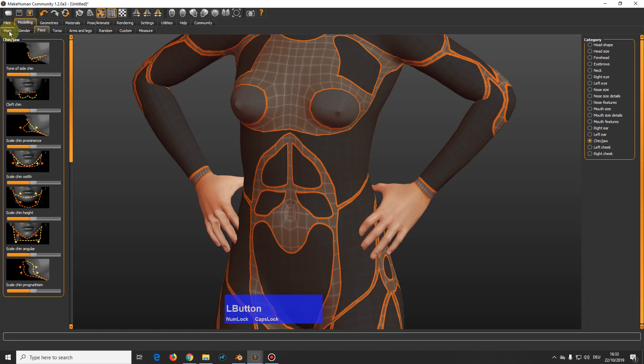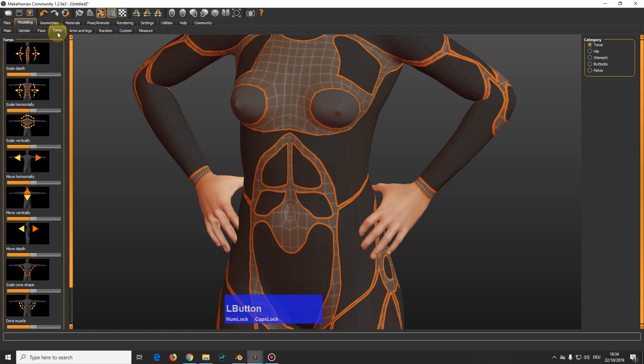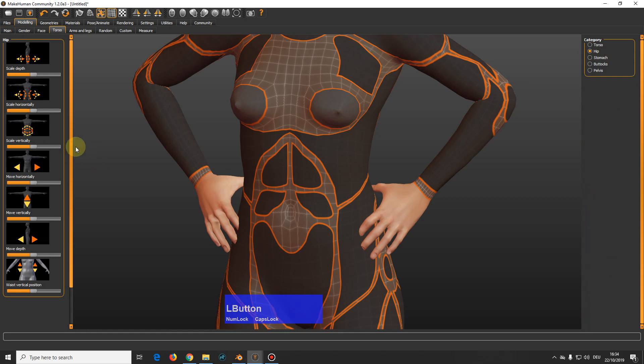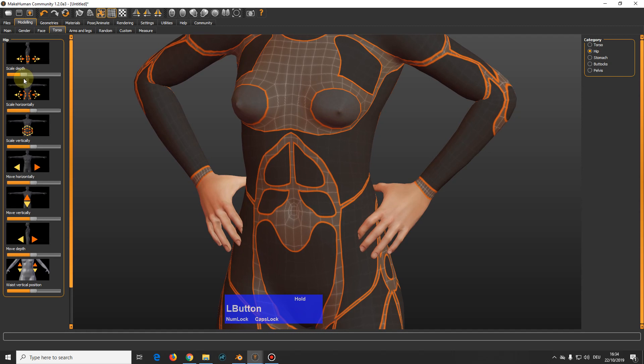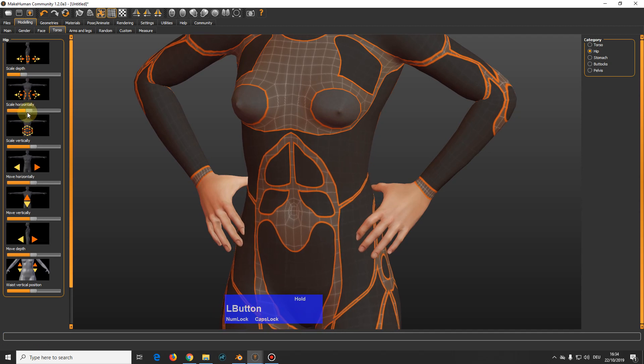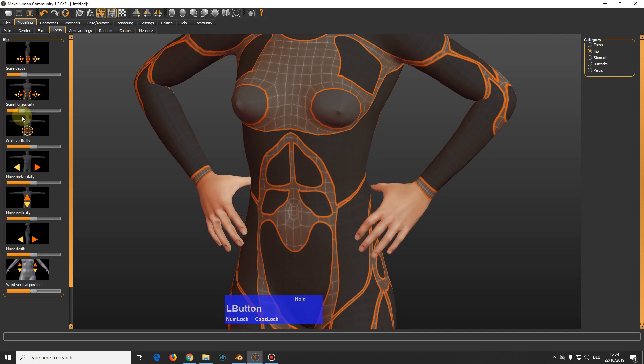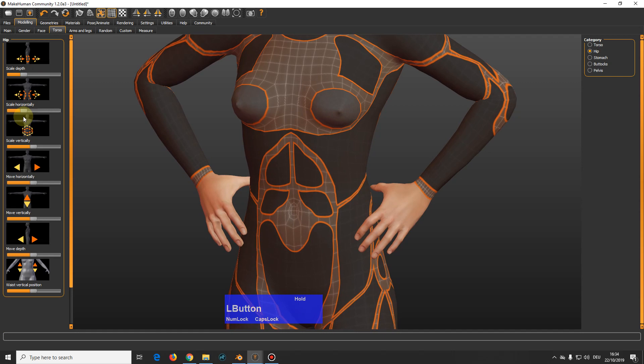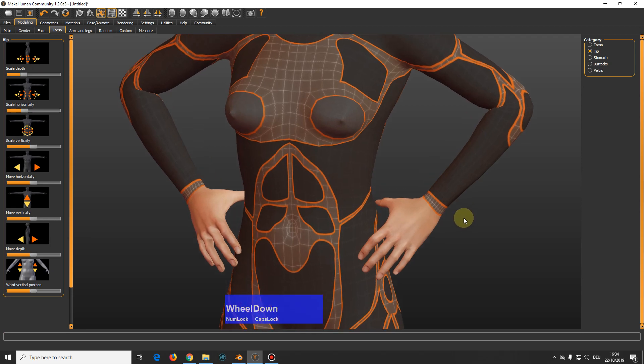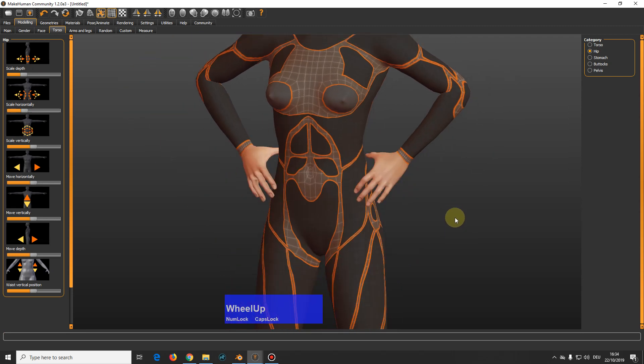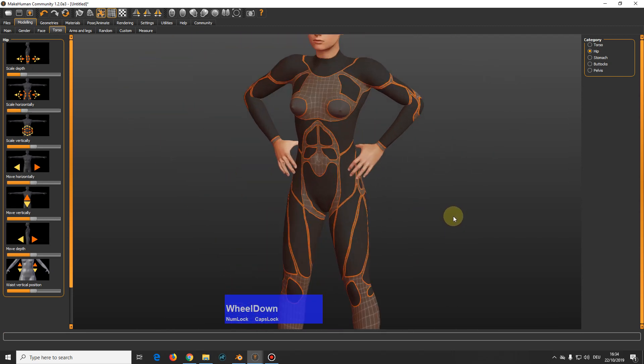On the modeling tab with torso, hip, we scale the depth of the hip a bit and scale it horizontally a bit till the fingers are just touching the surface. Like this. So now we are pretty much done in here.